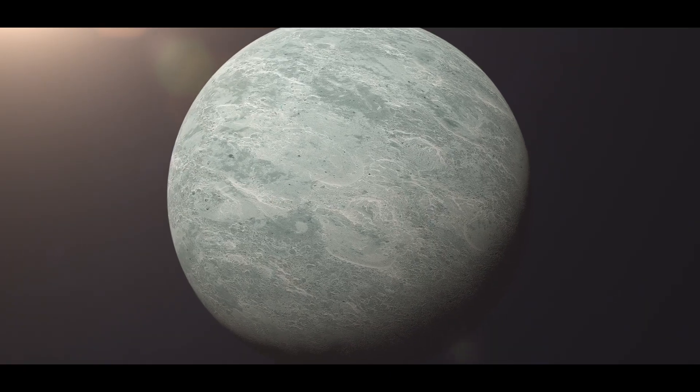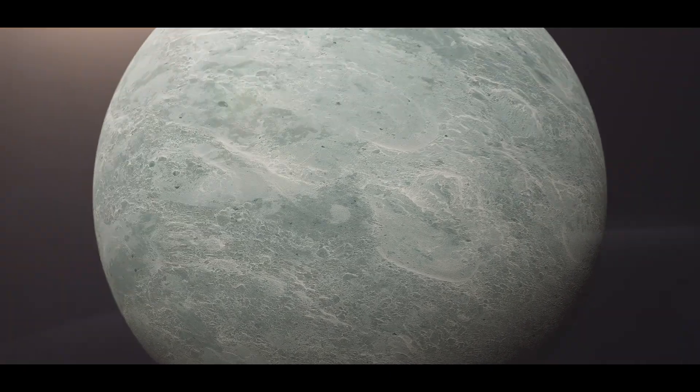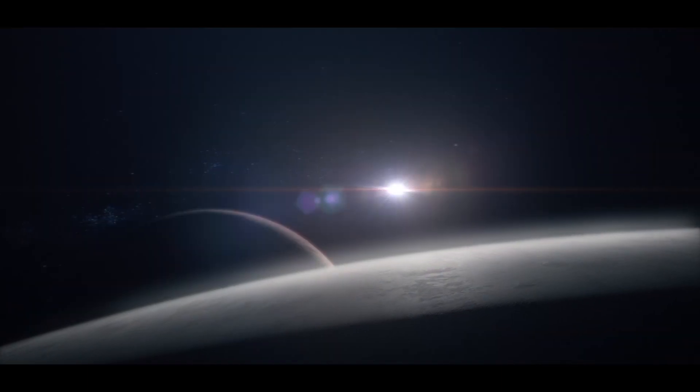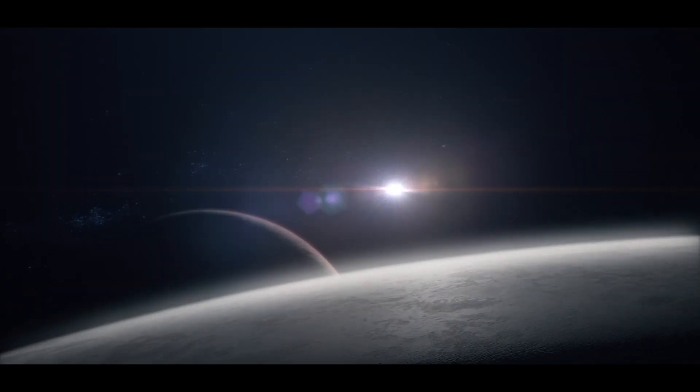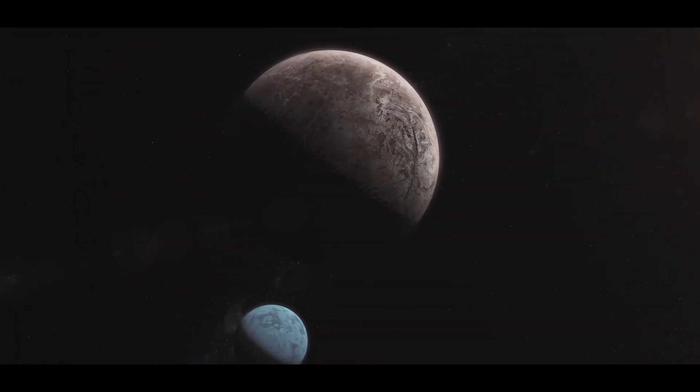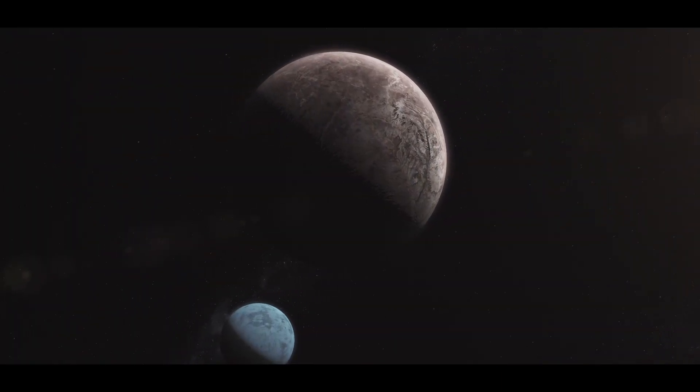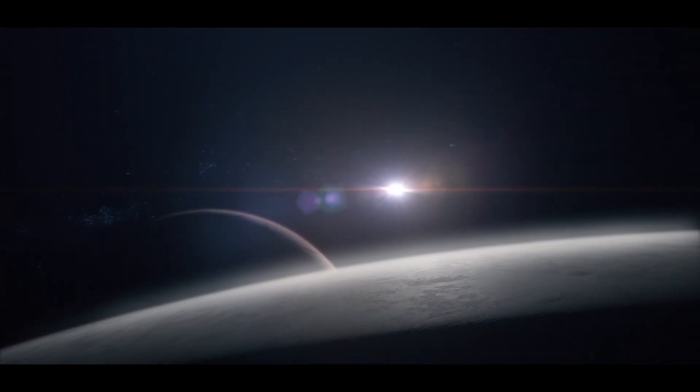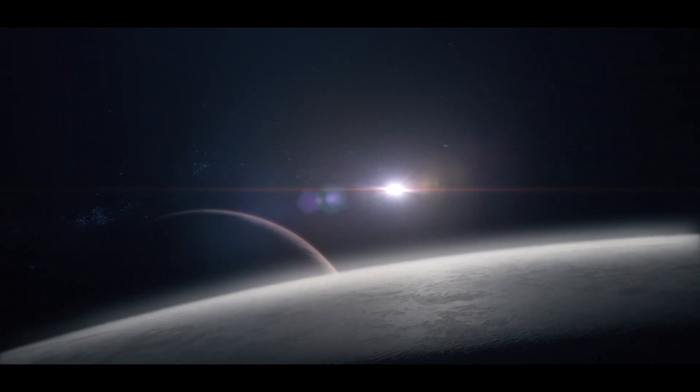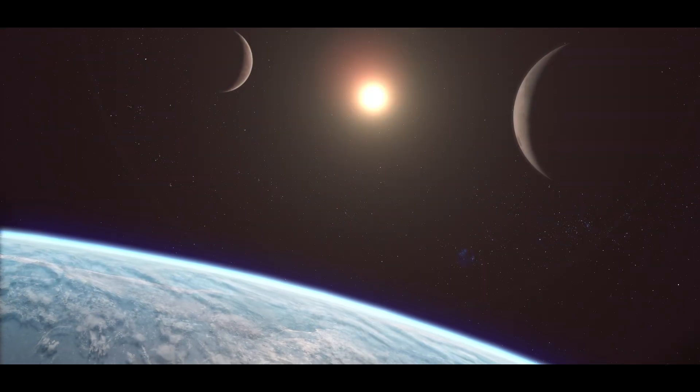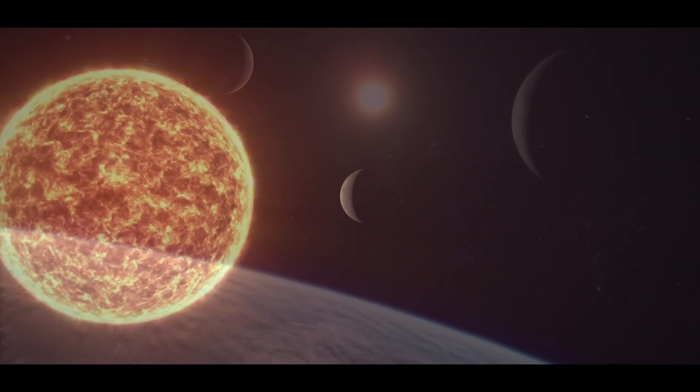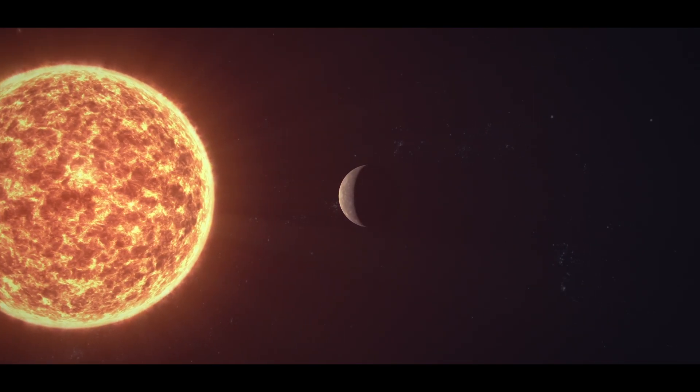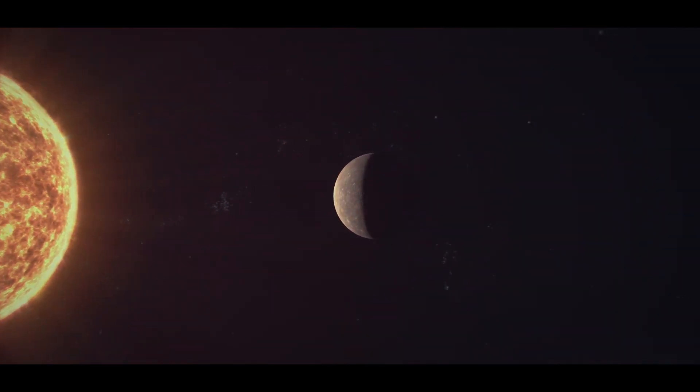While these simulations help us understand one of space's most fascinating phenomena, they also remind us of the incredible forces that shape our universe. The math behind black holes reveals a reality stranger than any science fiction.